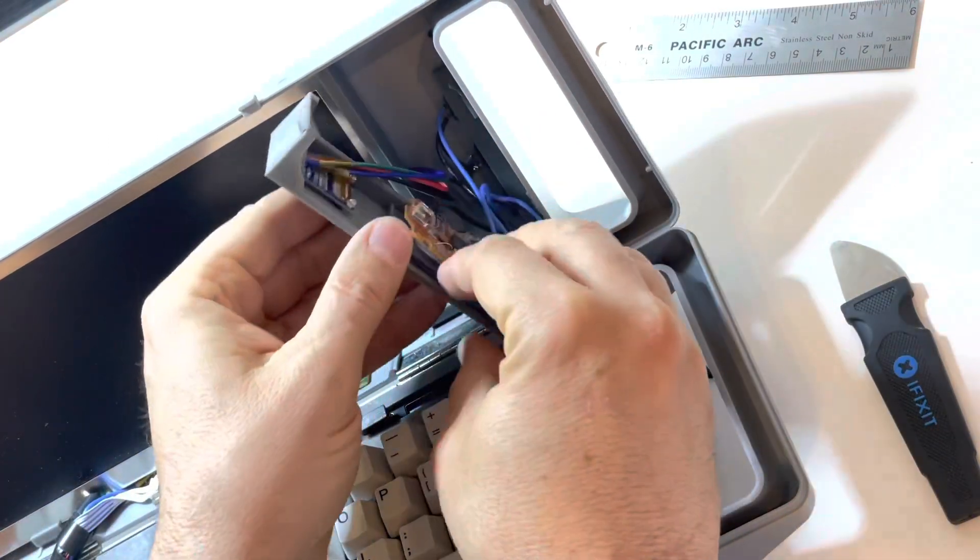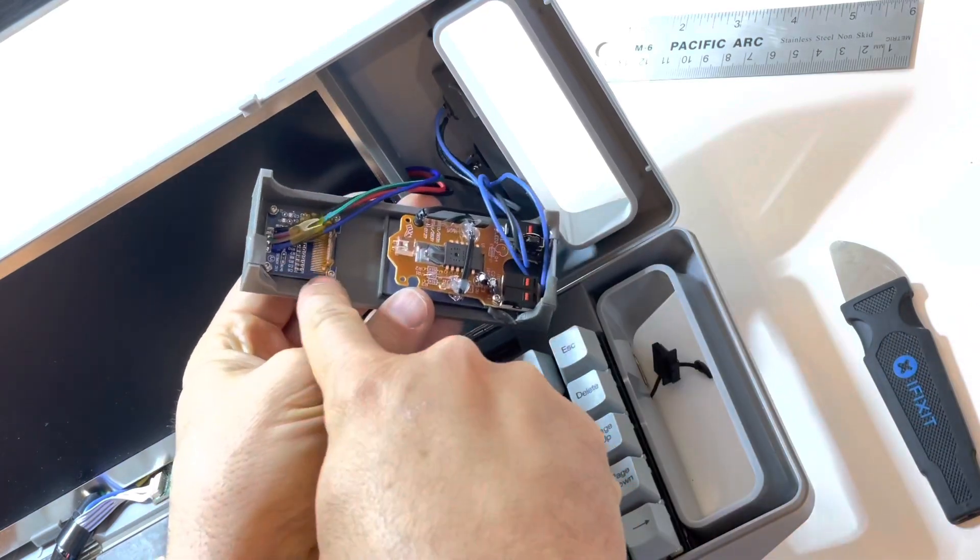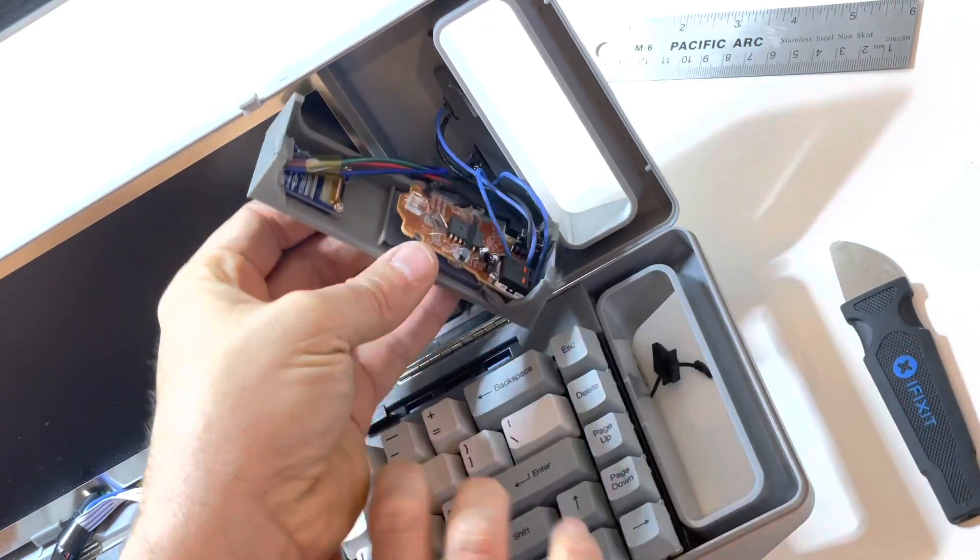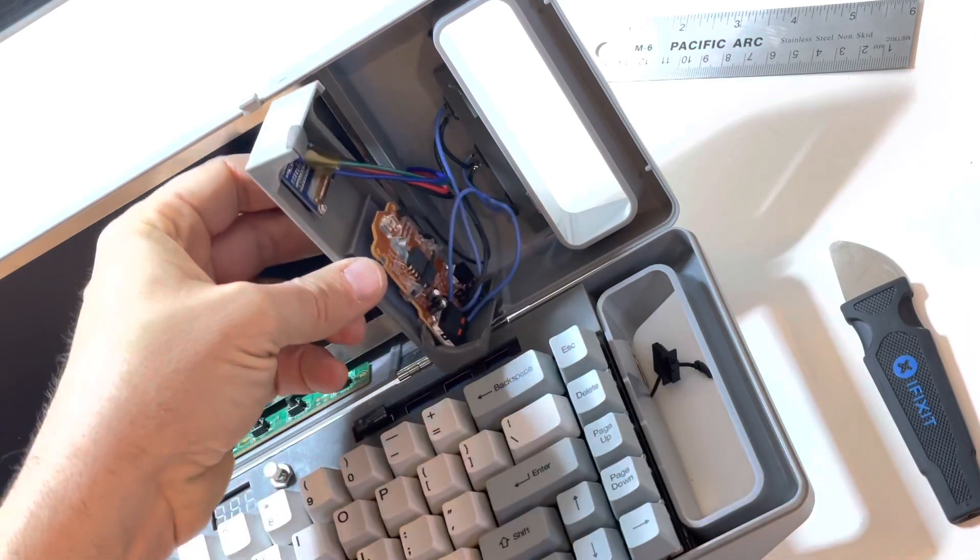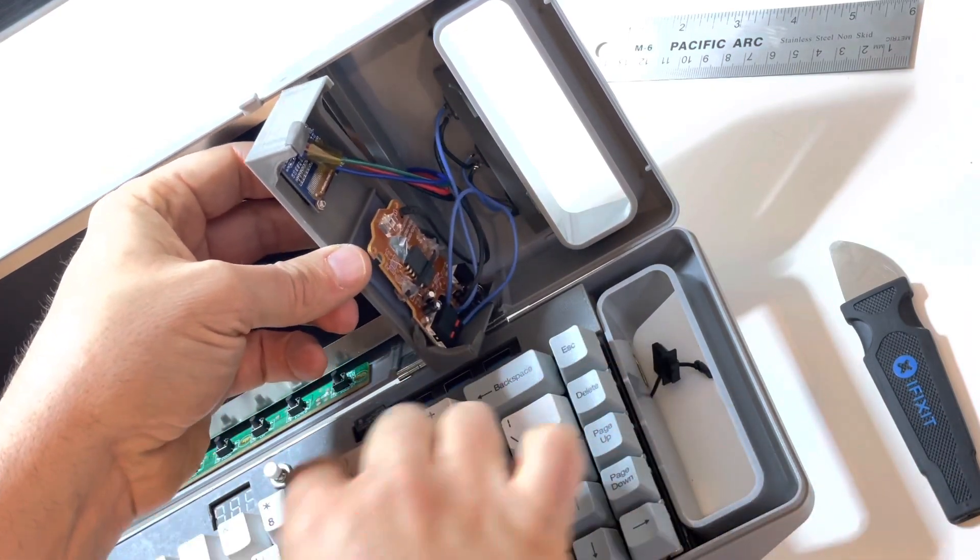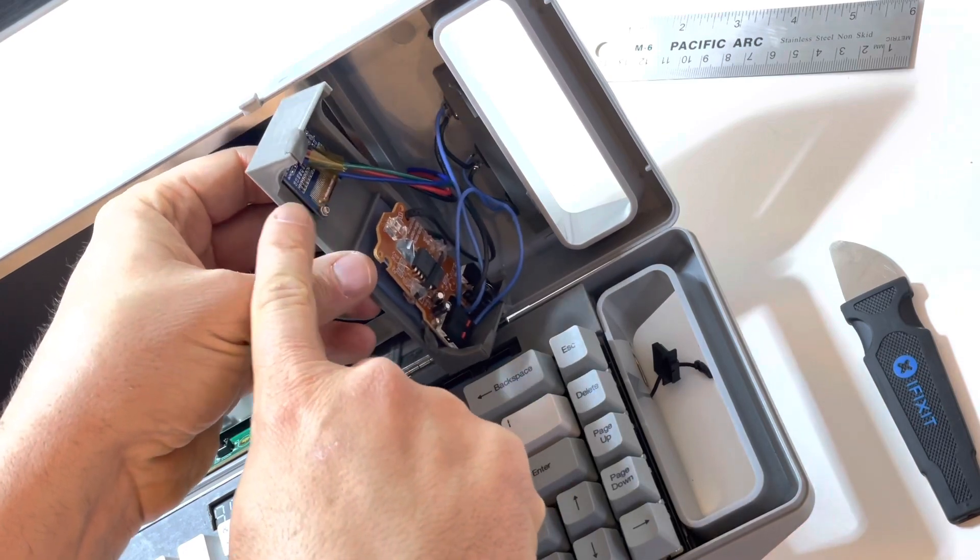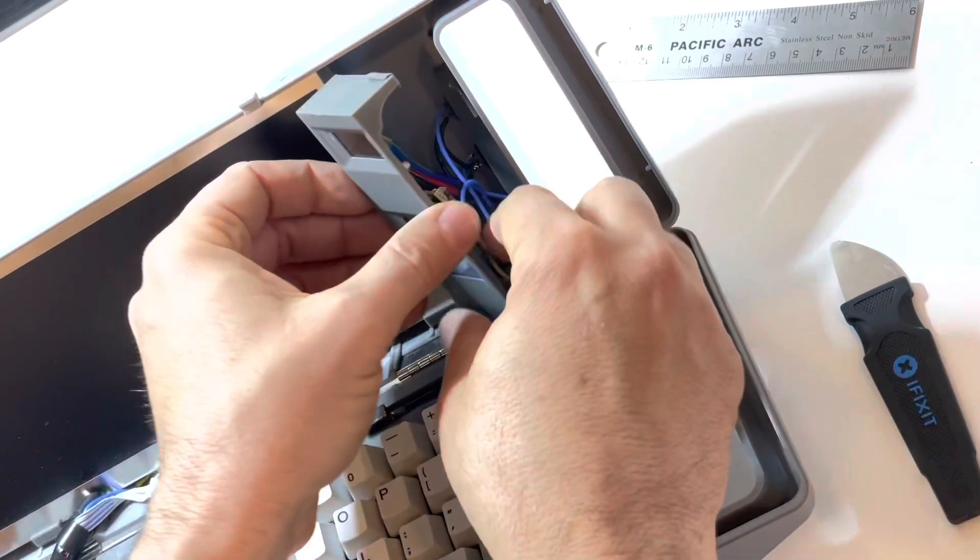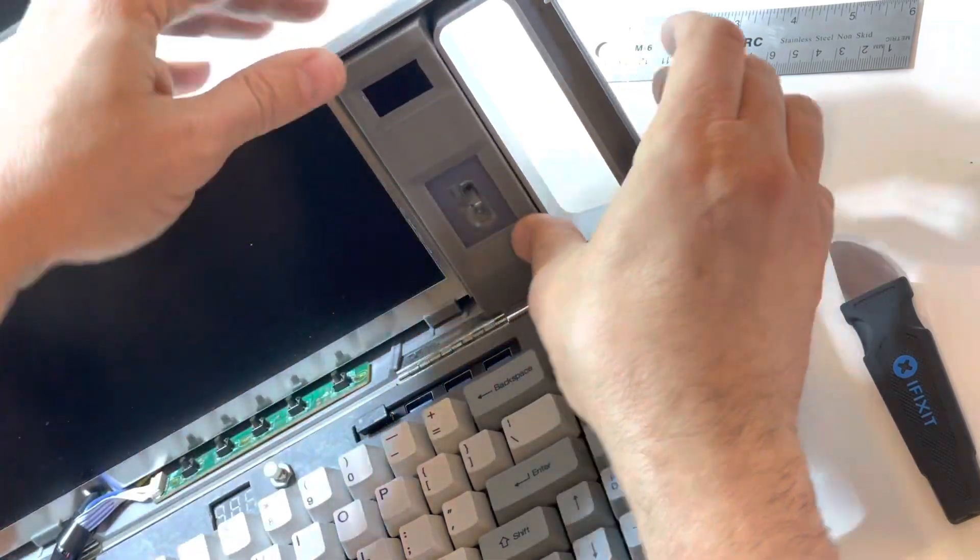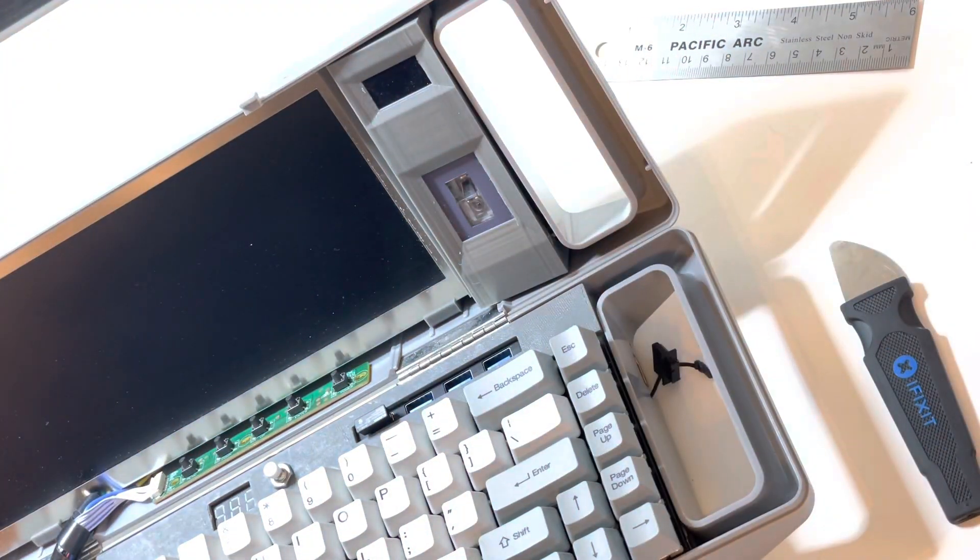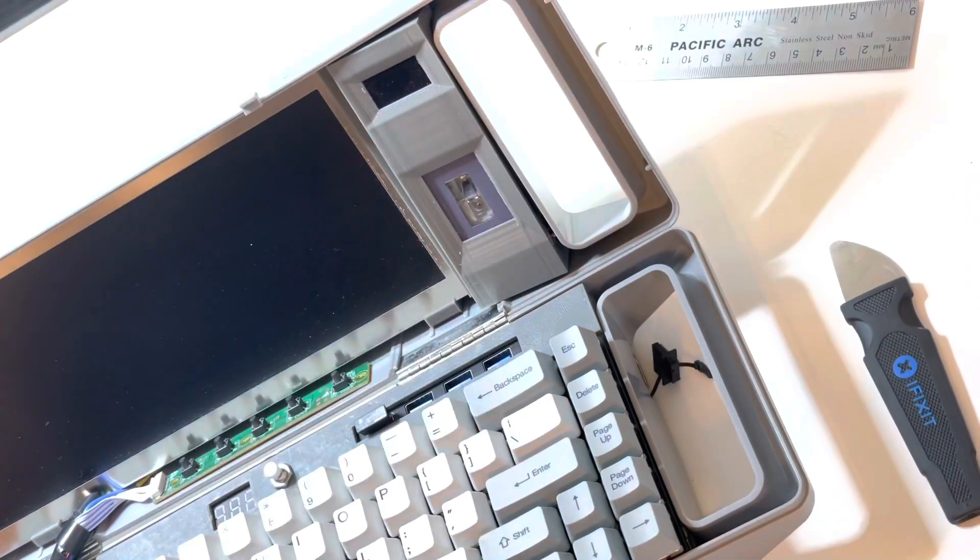And then, one of the changes I made since last time is I added this OLED display, which also runs the same way when it's attached to the SPI I2C ports on the Raspberry Pi. And that controls, that shows the system stats.